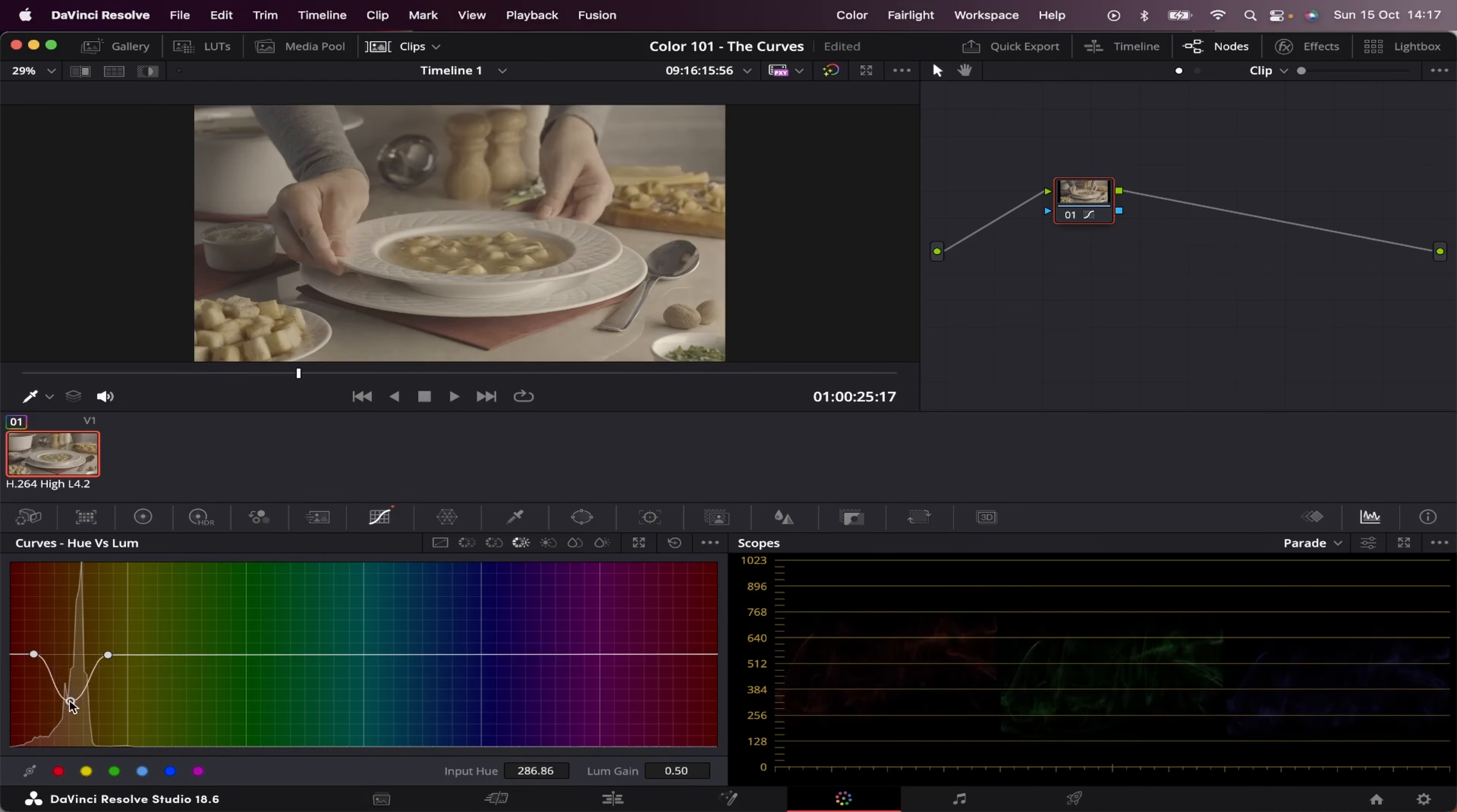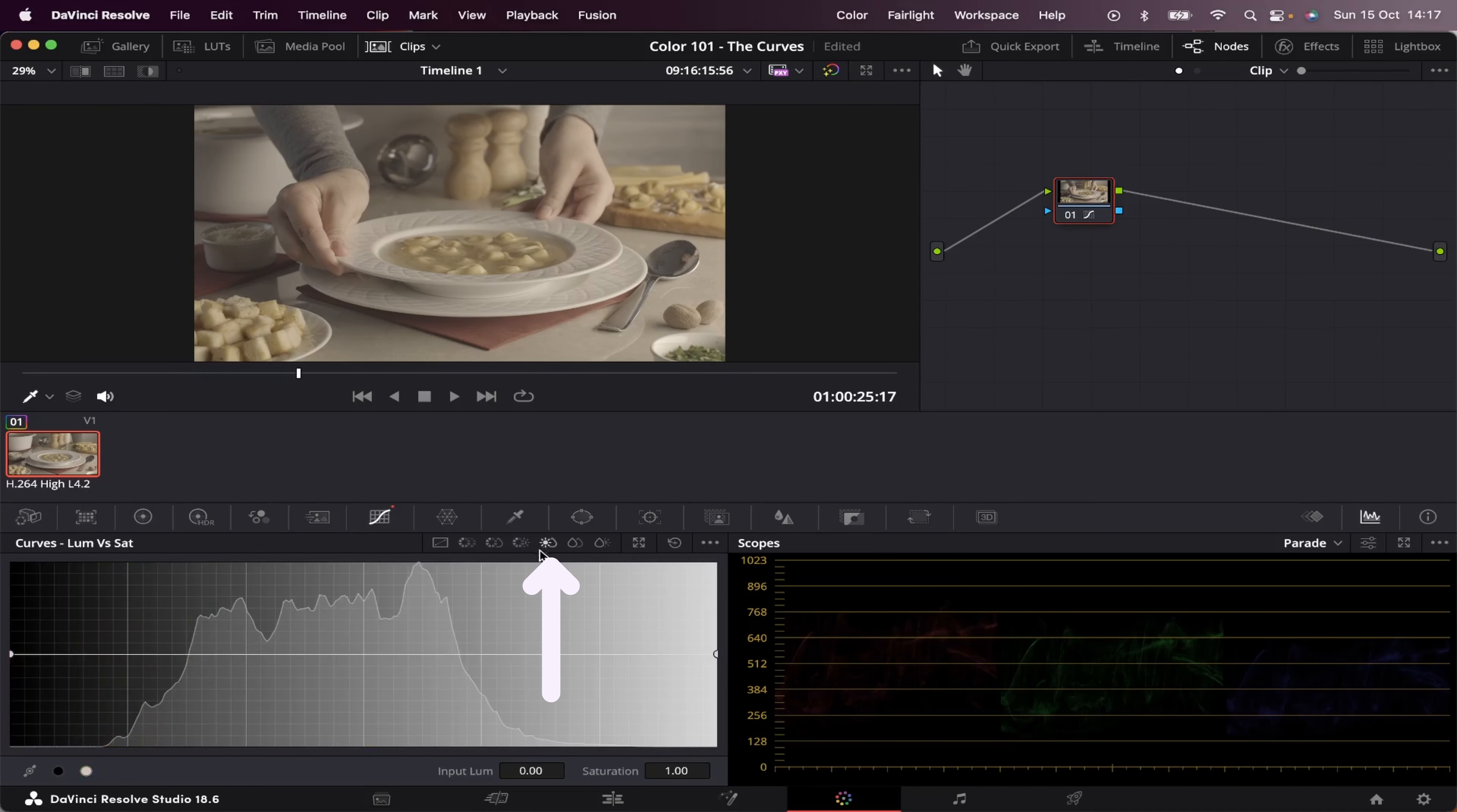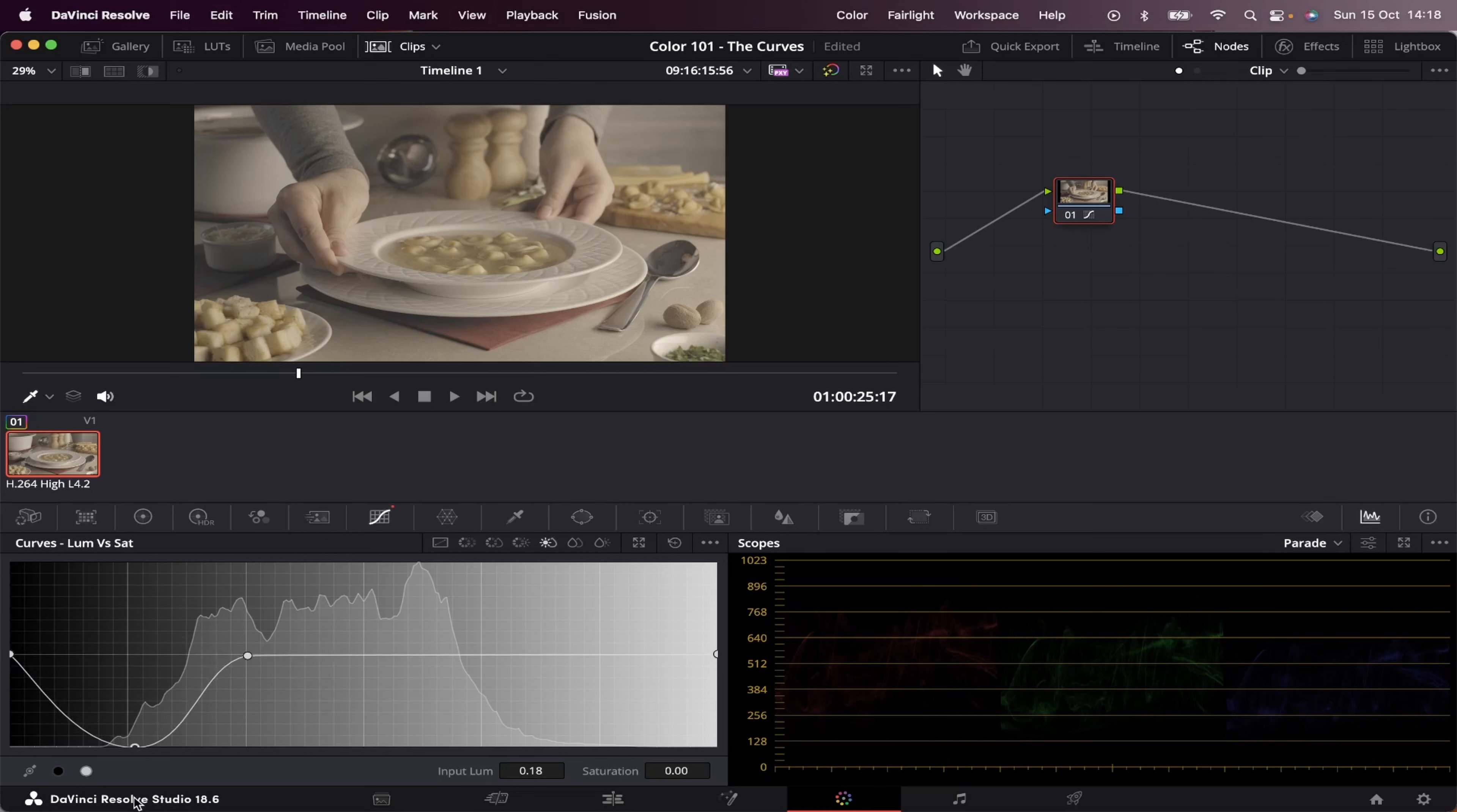and now we're decreasing the luminance of these areas. Next we have the luminance versus saturation, and here we can change the saturation of each area of luminance. So how saturated you want your shadows, midtones, and highlights to be. So let's choose our darkest areas of luminance, and let's increase the saturation of that part, or decrease the saturation.